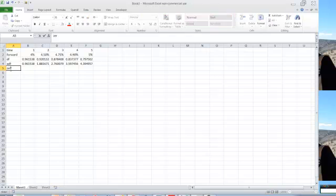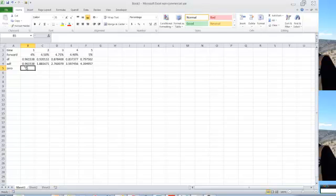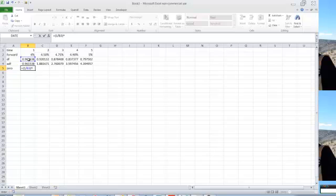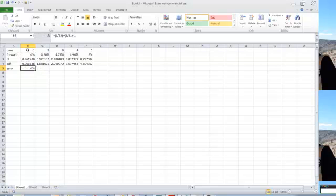Well, first thing we can do is we can calculate zero rates. That is the single interest rate that will apply over the entire period of time. Remember these forward rates, this 4% goes from now until the end of year 1. Again, the 4.5% goes from the end of year 1 to the end of year 2. So the first zero rate would be the same as the forward rate, but I'm going to calculate it a little bit differently. I'm going to calculate it as being equal to 1 divided by the discount factor raised to 1 divided by the number of periods minus 1.